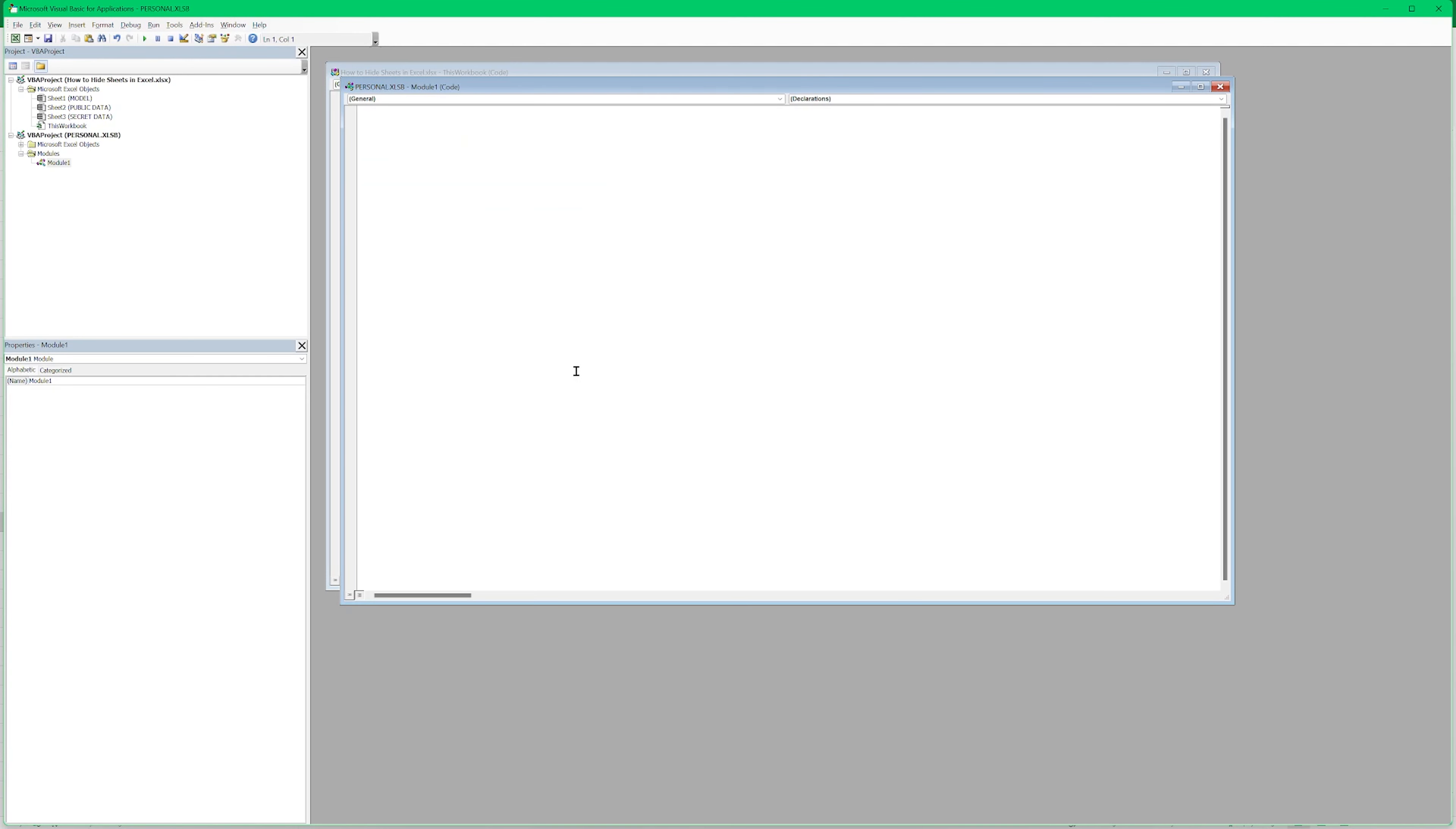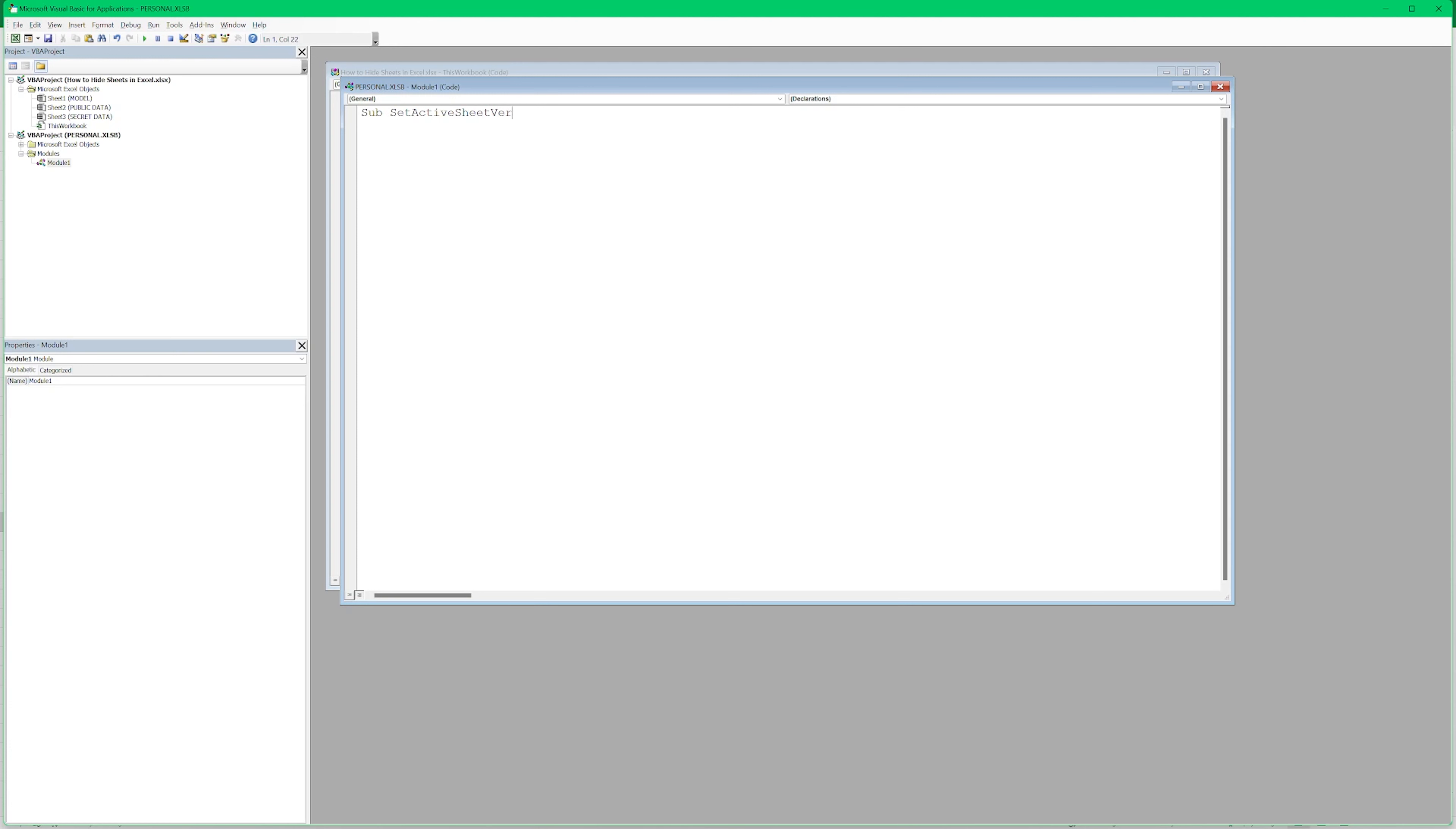So now when we go to Visual Basic here, you see here that we have this personal XLSB. And in it, there's a module, module one, where we have our macro saved. Let me just make the text here a bit larger so it's easier to see. OK, that's much better. So what I'm going to do is I'm going to delete this one and we'll write our own code. And it's going to be just a couple of lines.